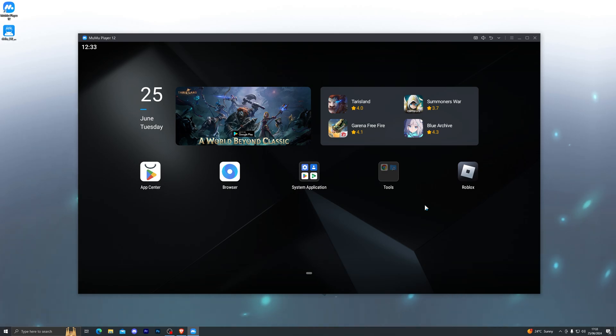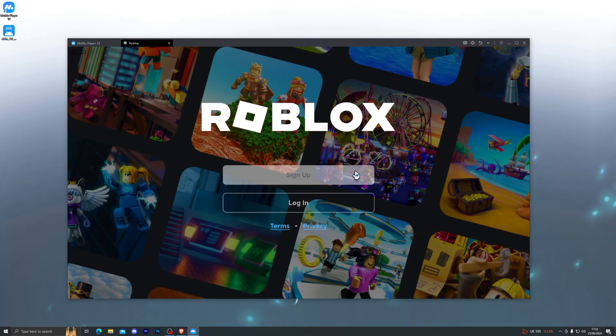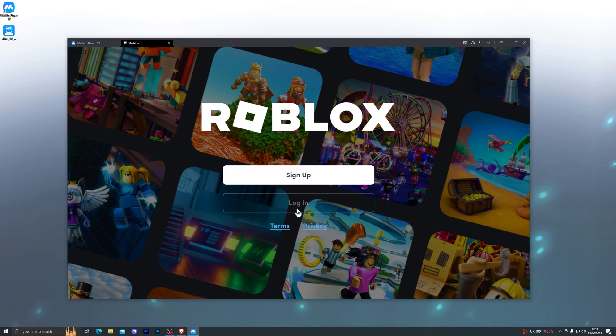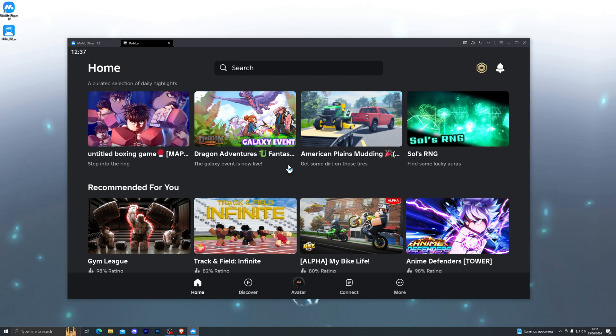Once it has downloaded, simply go ahead and click it and that should open Roblox for you. Once it has fully loaded, it will take you to the login screen. Go ahead and click on login and log into your Roblox account.